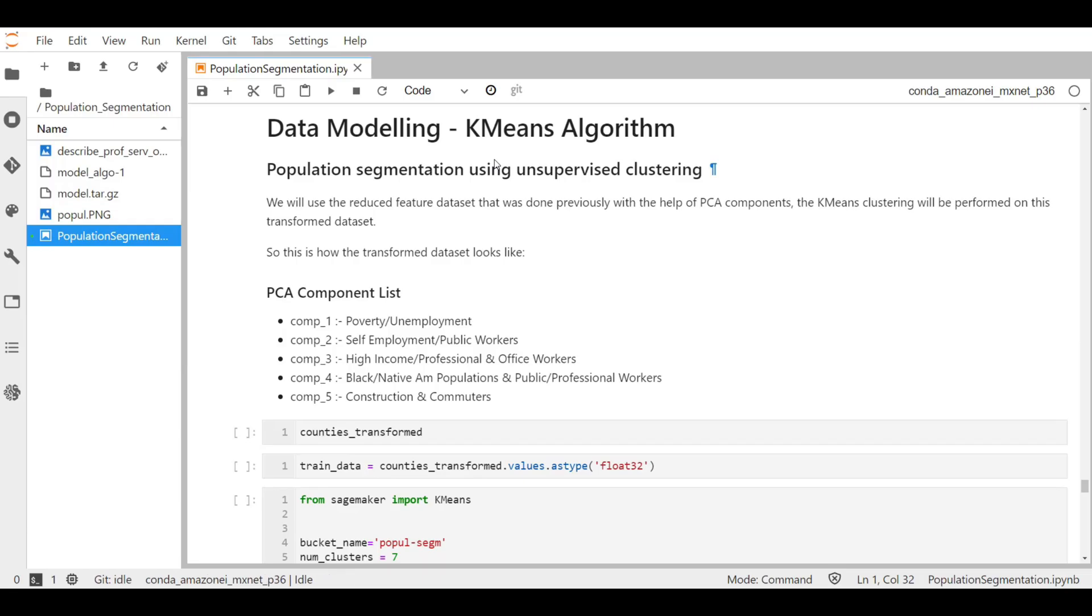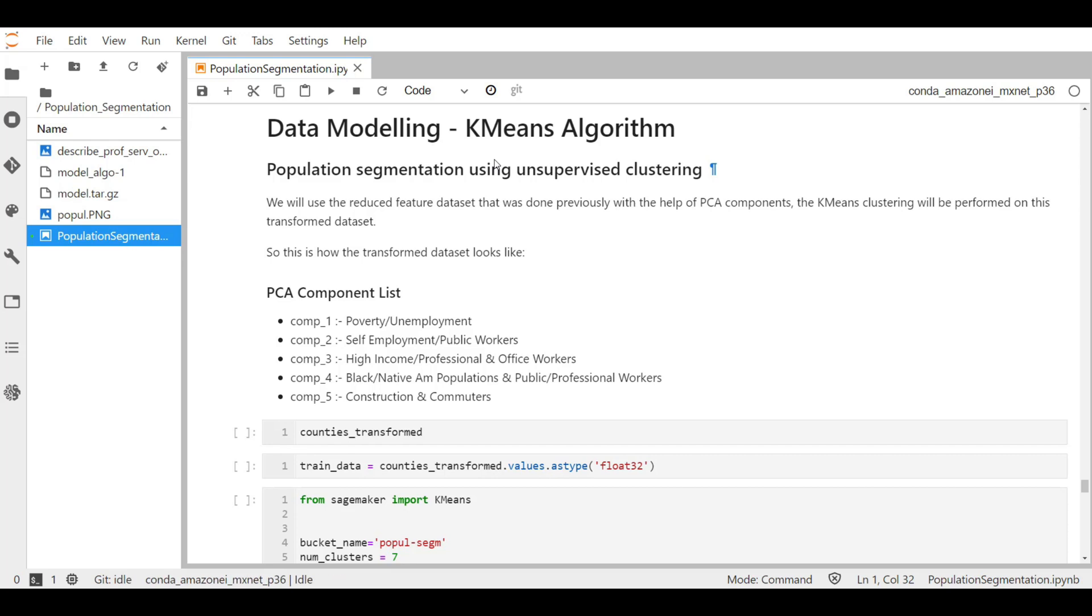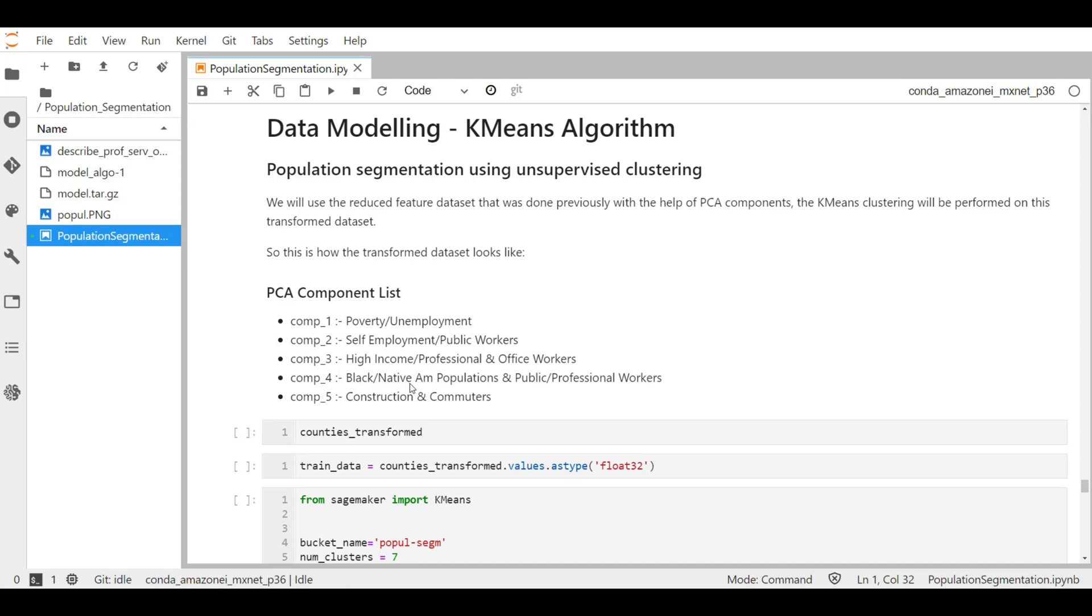We will use the k-means algorithm to segment the population of counties by the five PCA attributes we created previously. K-means is a clustering algorithm that identifies clusters of similar counties based on their attributes. As we have approximately 3000 counties and 34 attributes in our original dataset, the large feature space will make it difficult to cluster the counties effectively. So we have reduced the feature space to five PCA components and we will cluster on this transformed dataset.